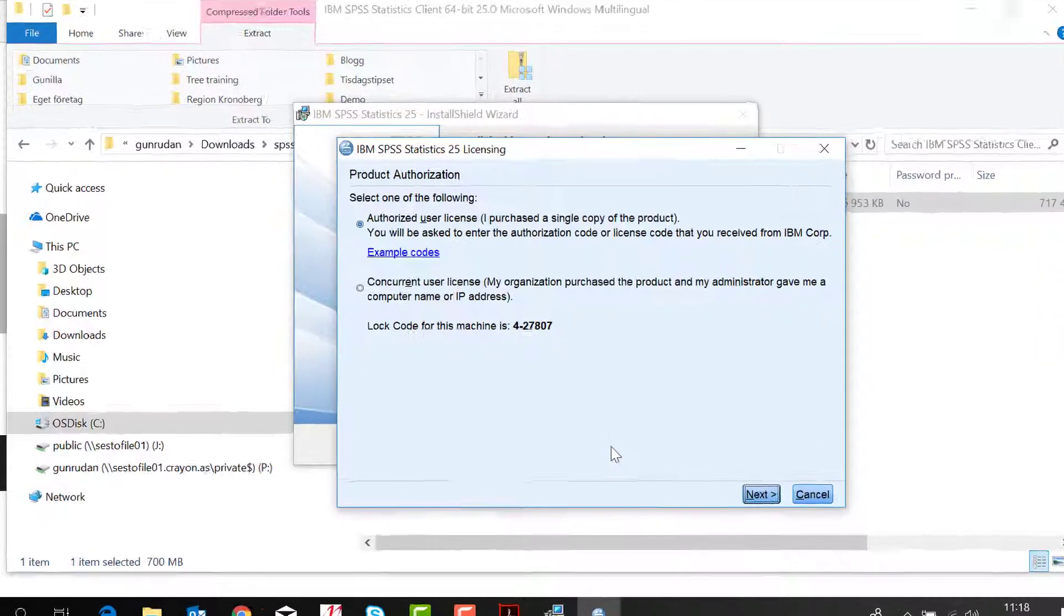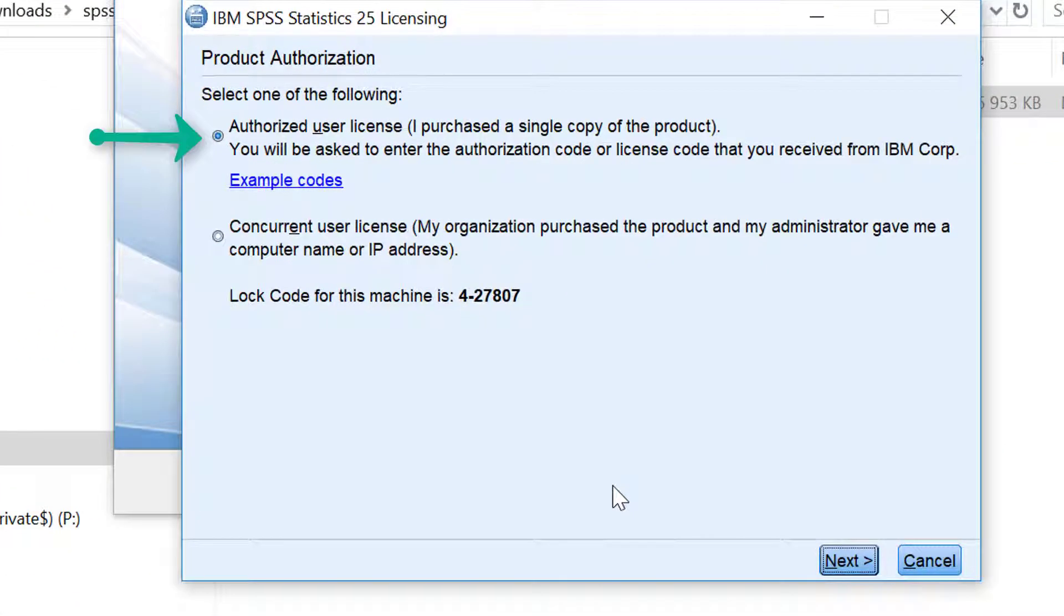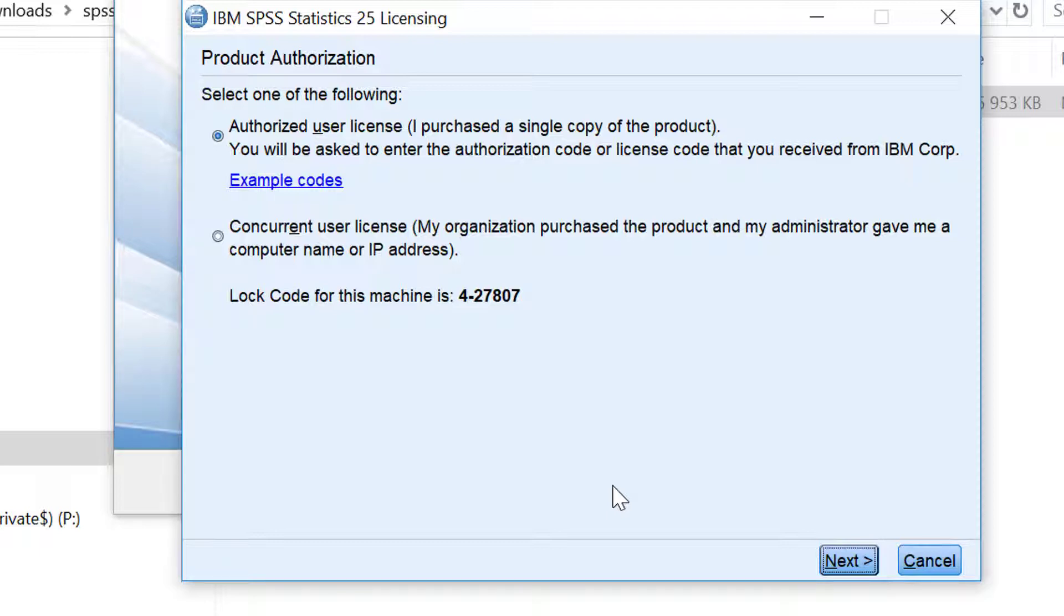This will launch automatically the license authorization wizard where you can put in your authorization code and license the product. This recording is regarding authorized users. This is default chosen here.